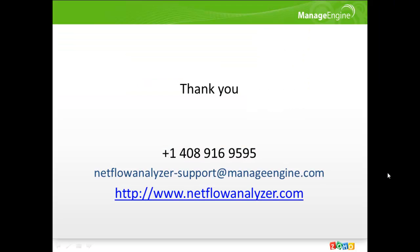Thus, we come to an end of the online demo for NetFlow Analyzer. If you have any questions on NetFlow Analyzer, please feel free to call us at +1-408-916-9595 or mail us at netflowanalyzer-support at manageengine.com. Thank you. Have a wonderful day. Bye.